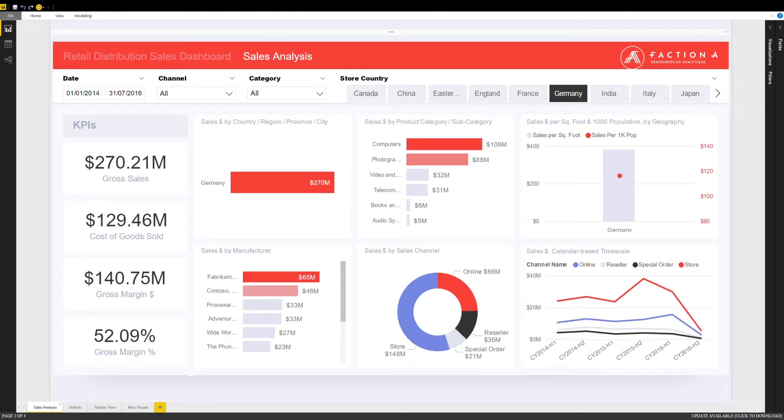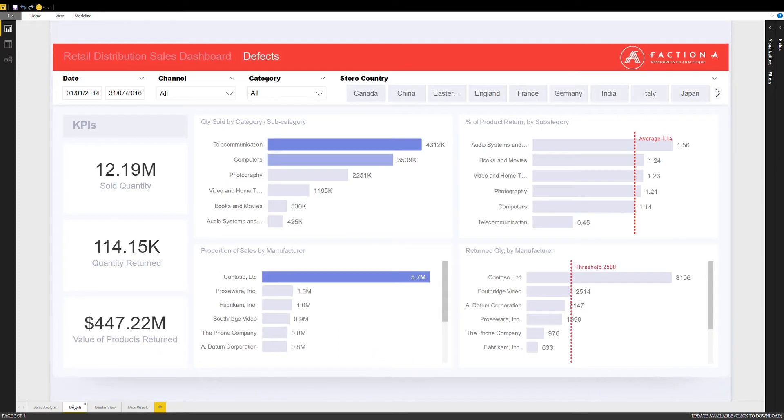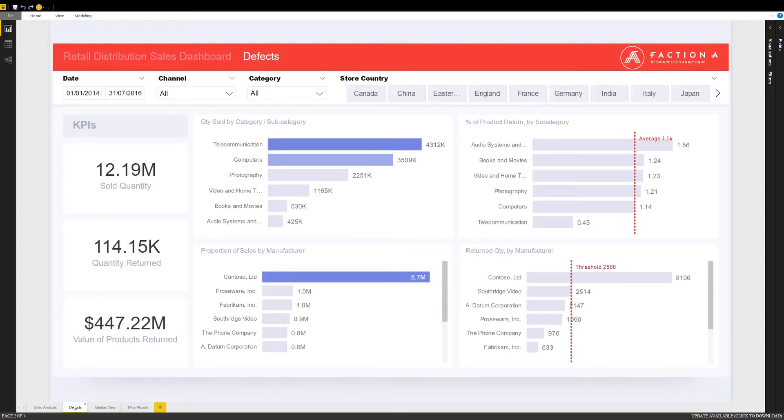Moving along to the second tab, our client was looking to analyze the defects for all products sold as it impacts their profitability. We quickly see that we have a major issue with a manufacturer that represents the clear majority of defects.